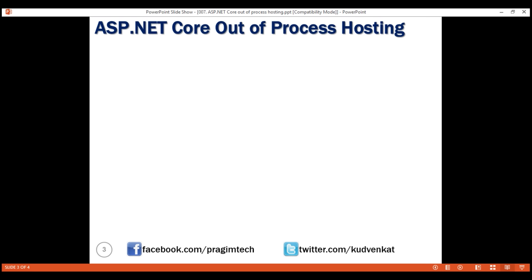With out-of-process hosting, there are two web servers: an internal web server and an external web server. The internal web server is Kestrel, and the external web server can be IIS, NGINX, or Apache.